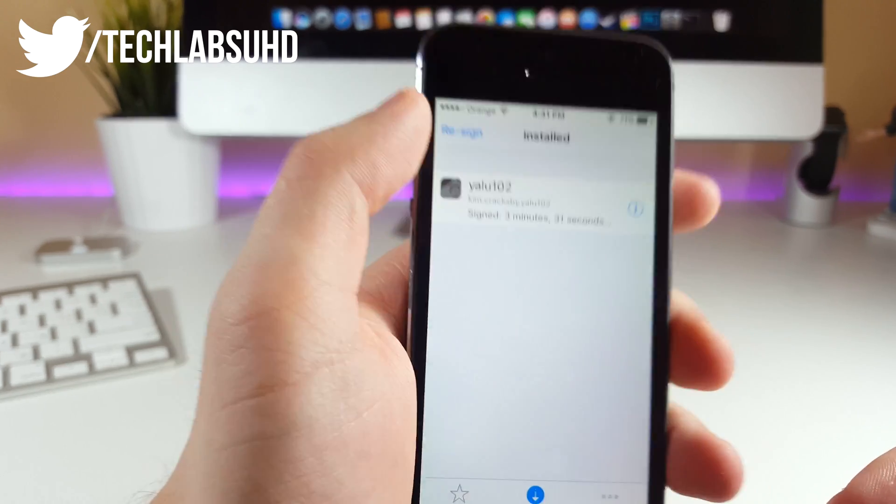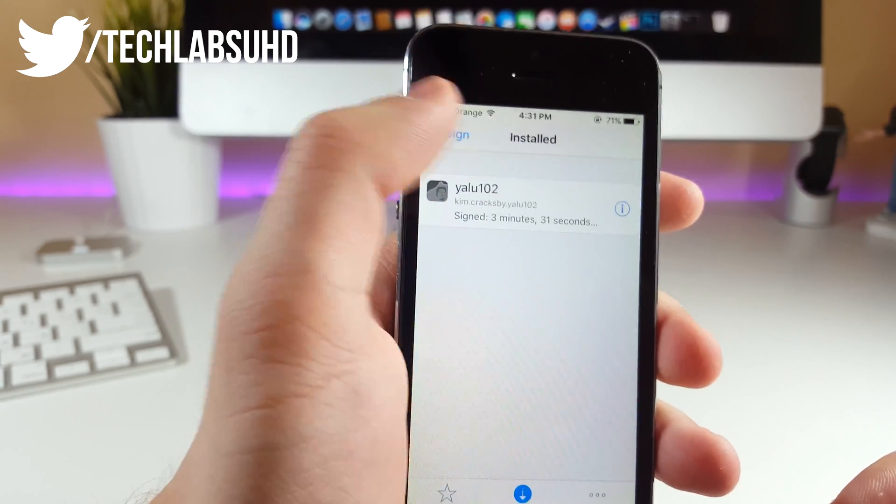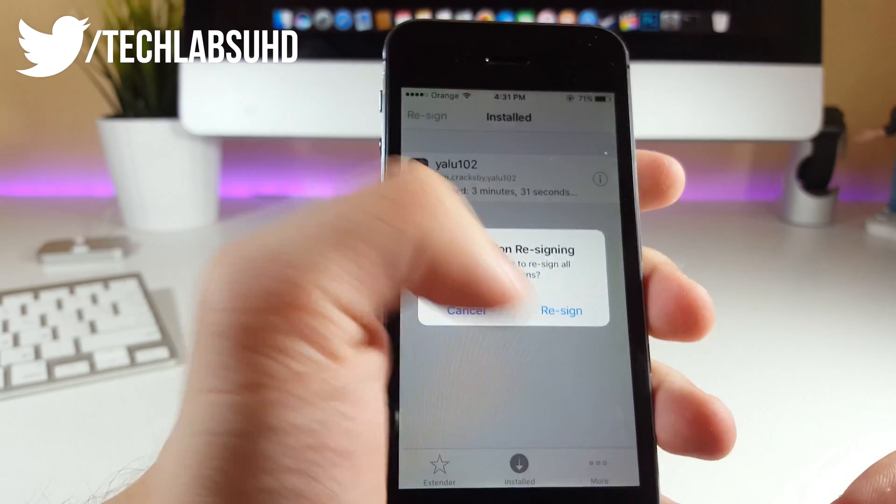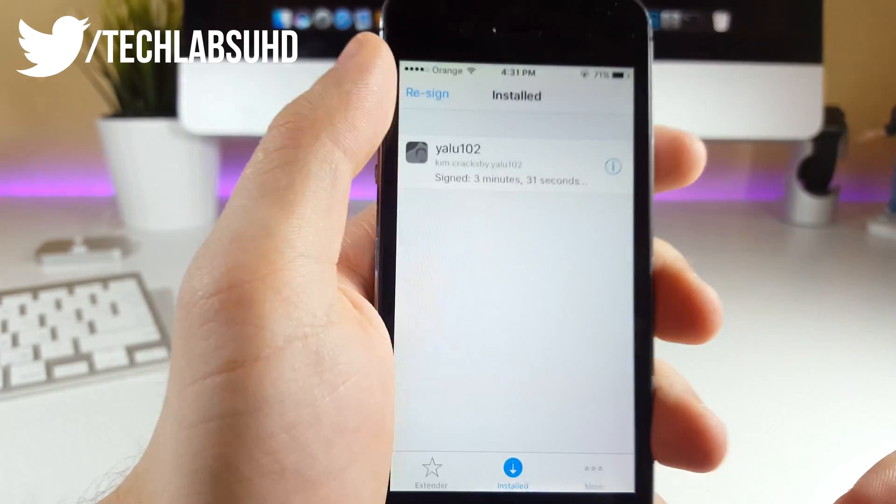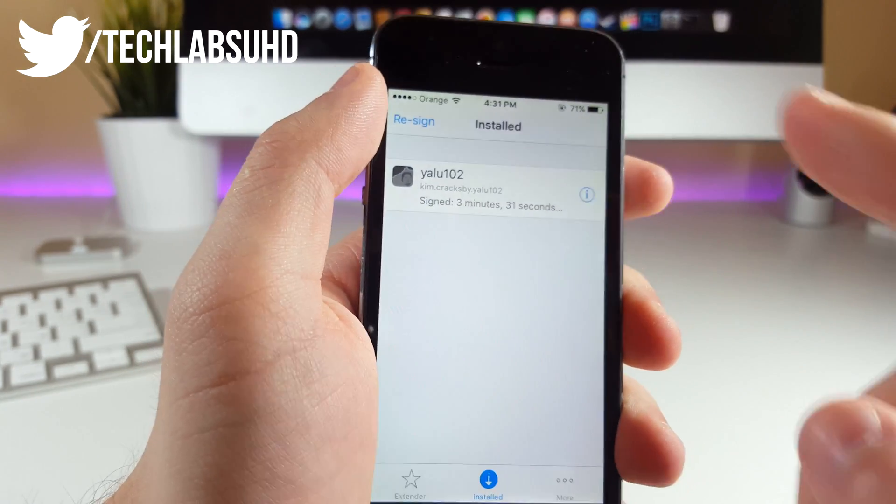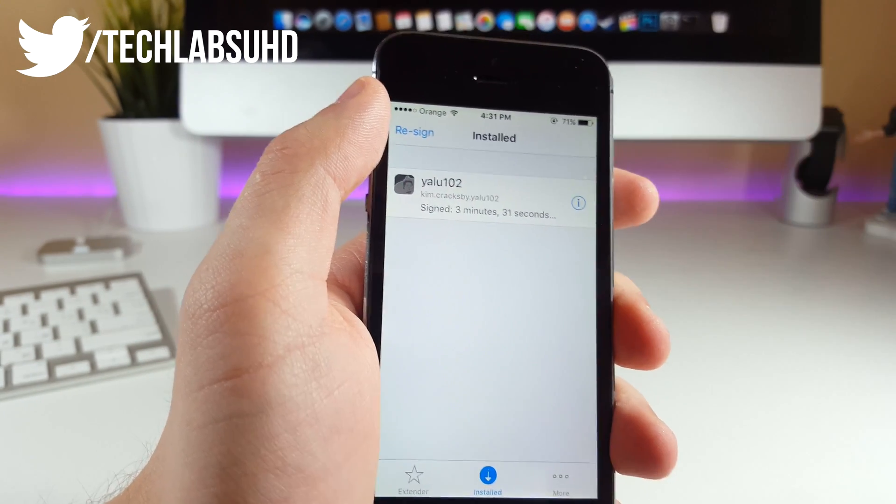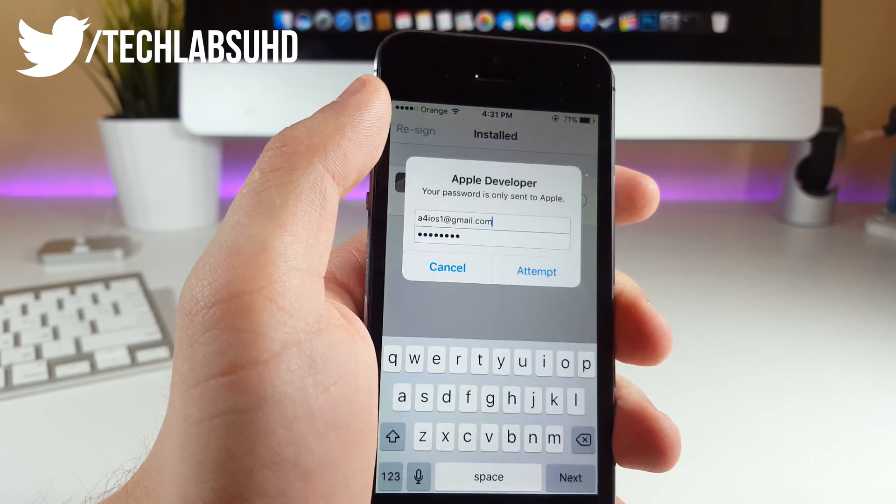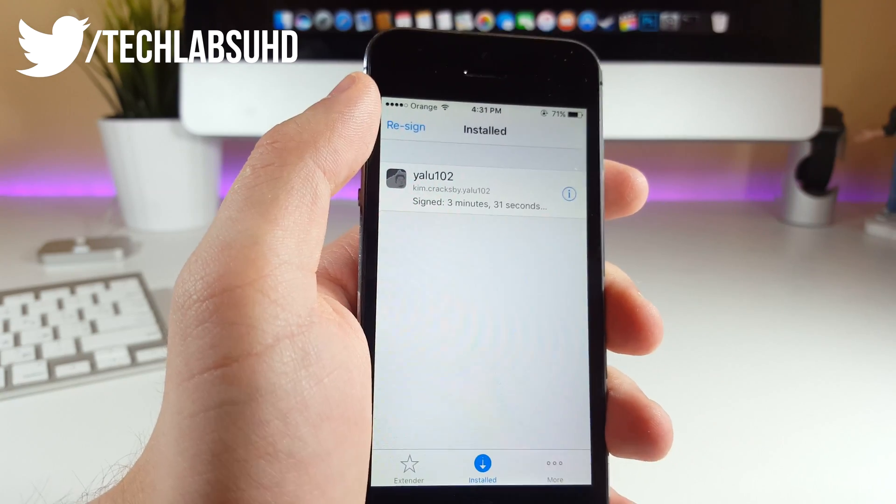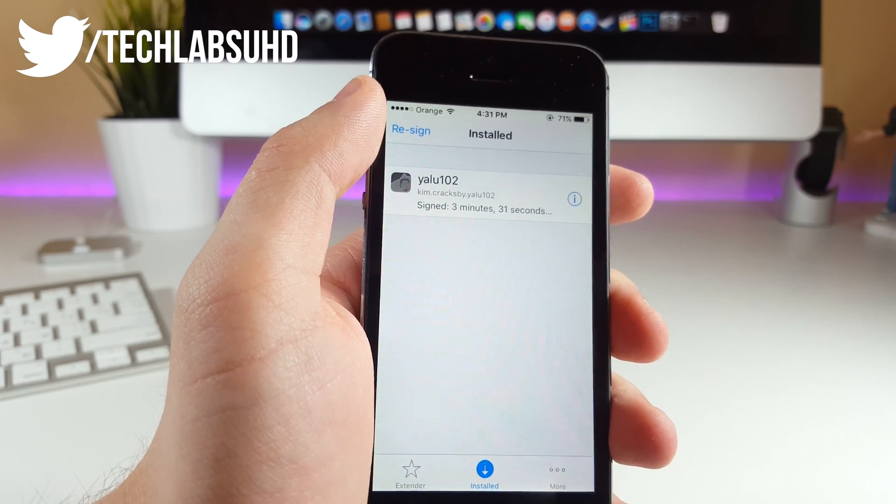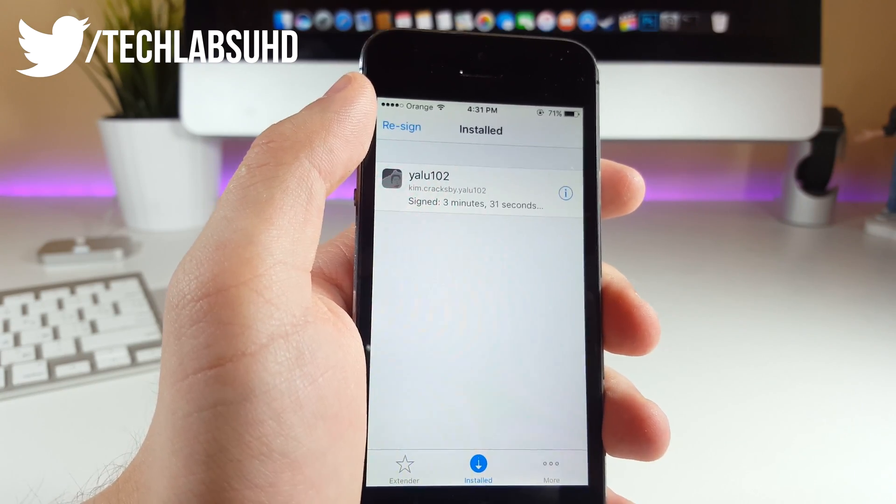You can actually re-sign it yourself if you click on this little button. Now you want to click on Re-sign once again, and in a few seconds that should start re-signing the application. This is the manual way to re-sign it.